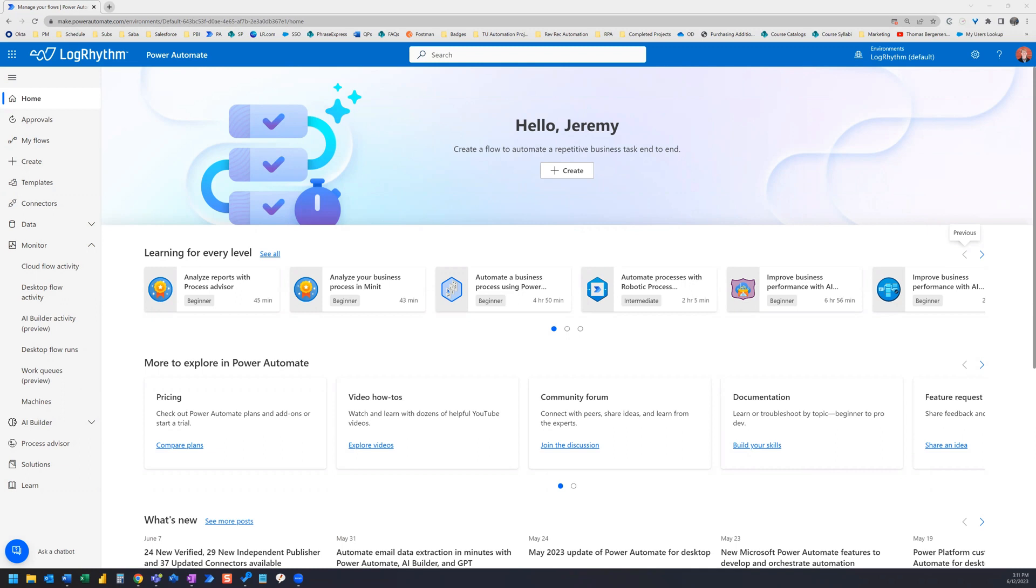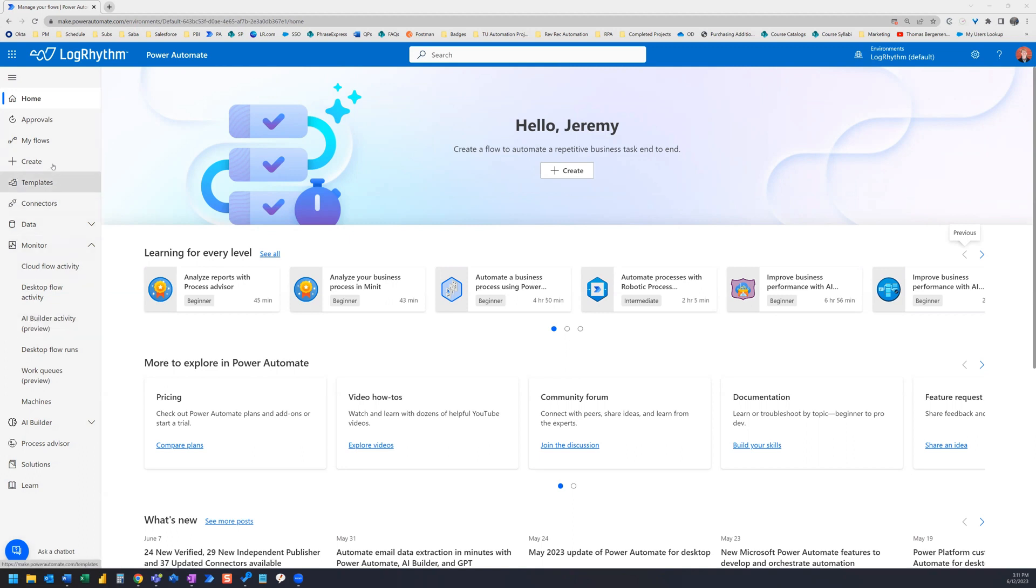It's recommended to have Power Automate open so that you can follow along. Let's start on the home page. The left-hand navigation menu has several items that we will focus on today. This is not a deep dive, so we are only looking at the items that will be useful to getting us started with Cloud Flows.